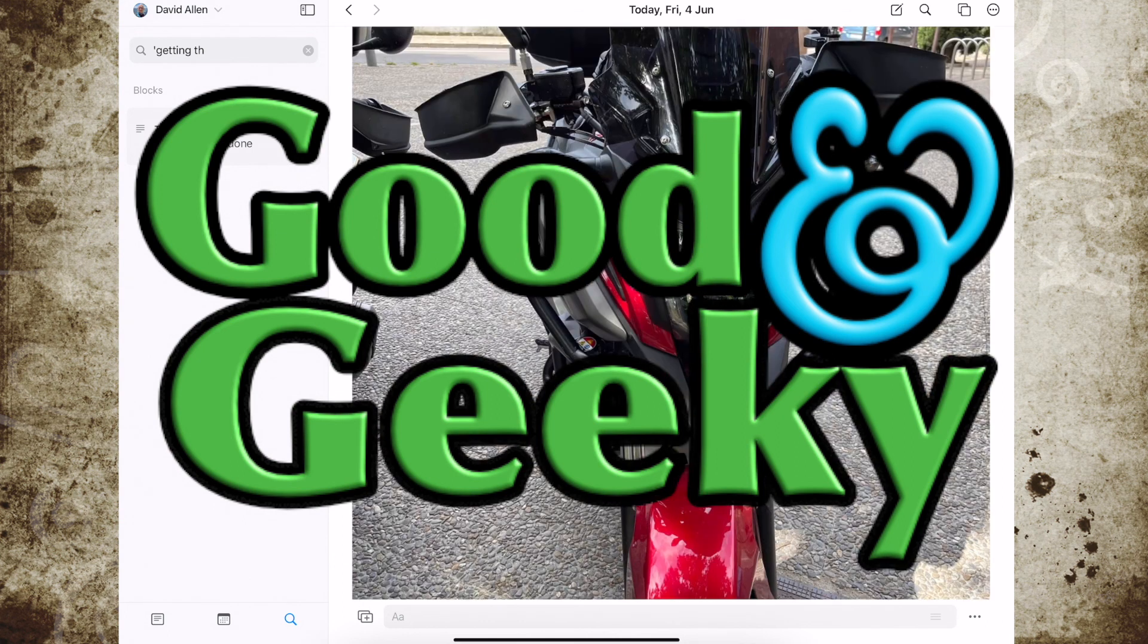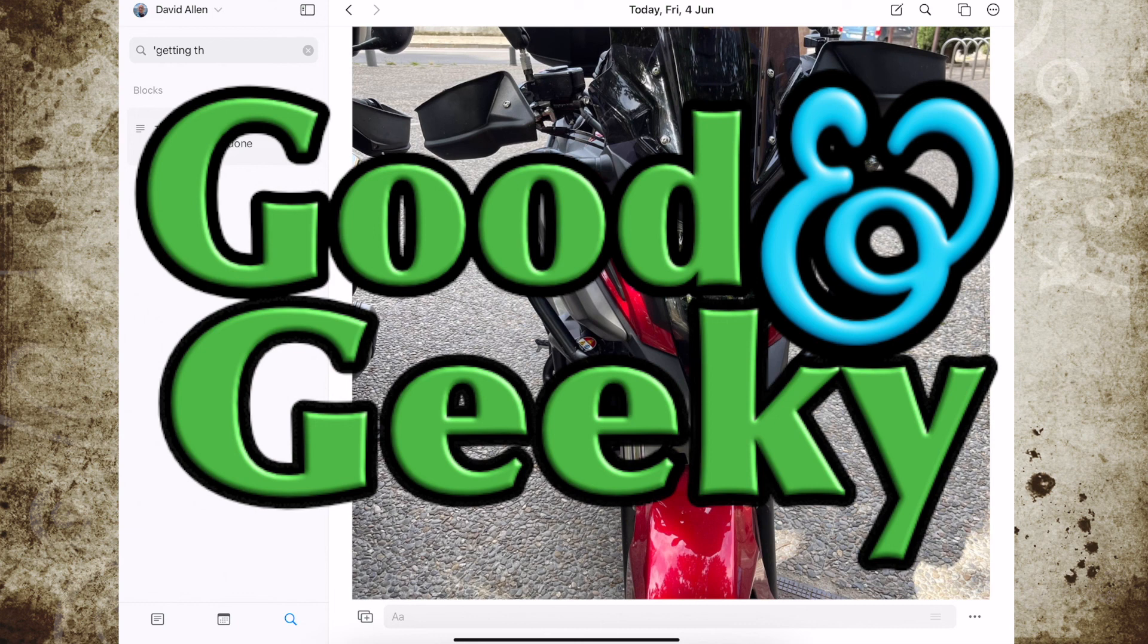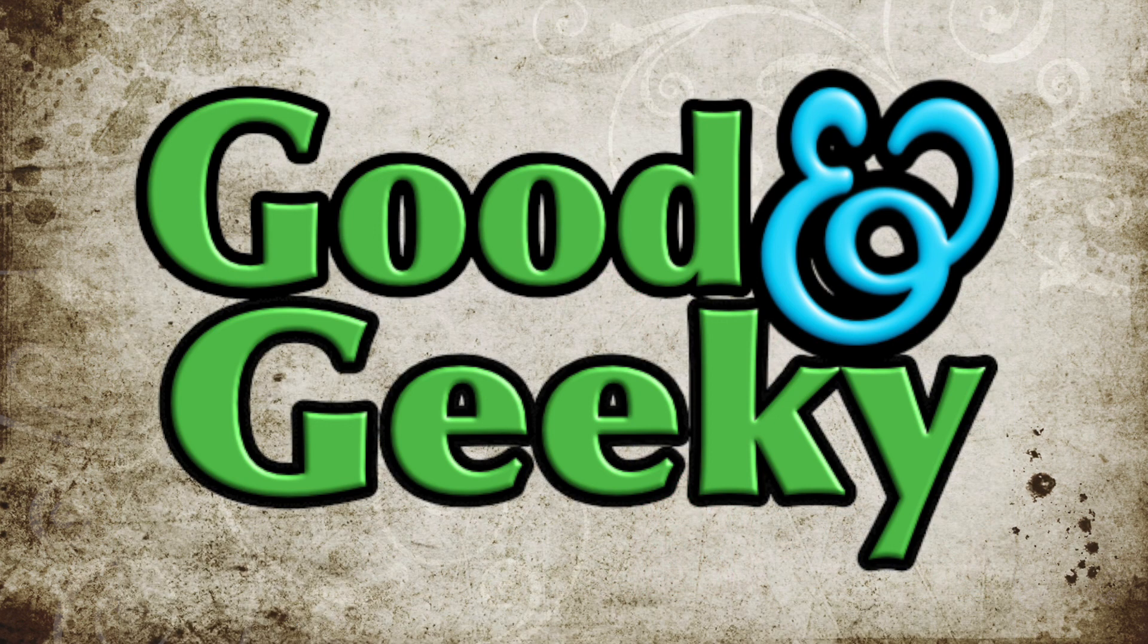This is Dave Allen for Good and Geeky. If this video has been useful to you, put a thumbs up in there and subscribe to the channel. Bye bye now, talk to you again soon.